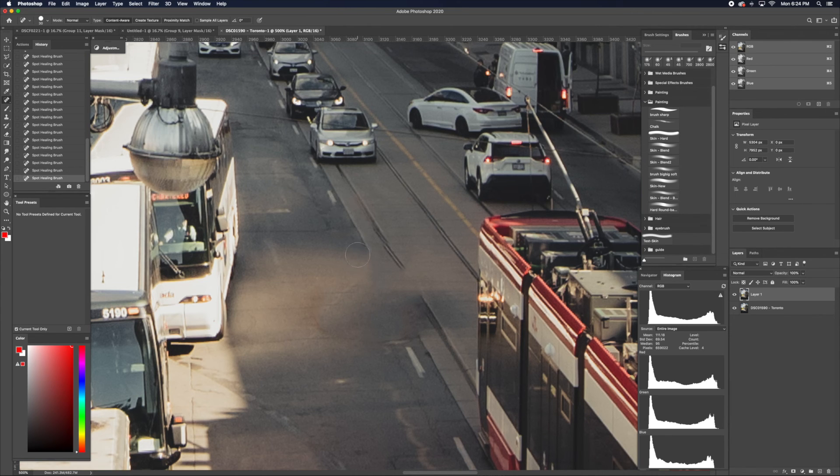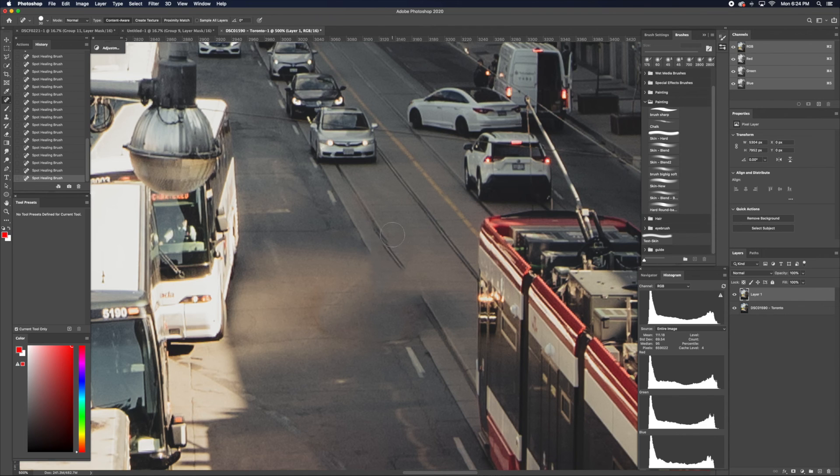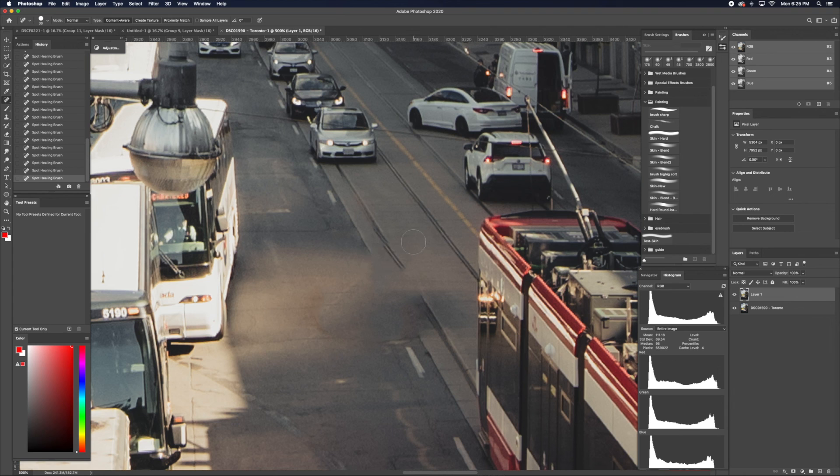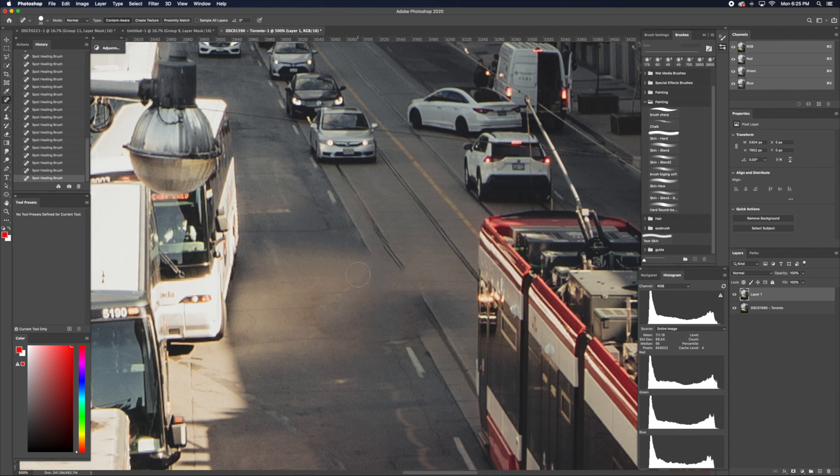What we will be using is the Clone Stamp Tool. I will cover this topic in the next video. But when you combine Clone Stamp Tool and Spot Healing, you can really clean up an image.